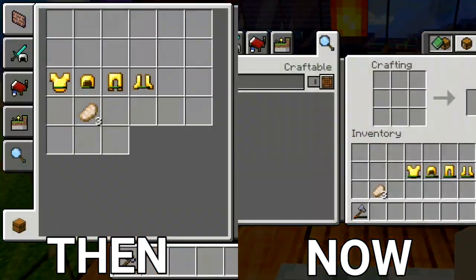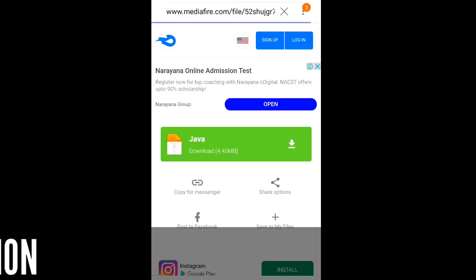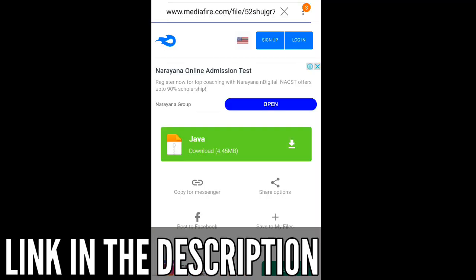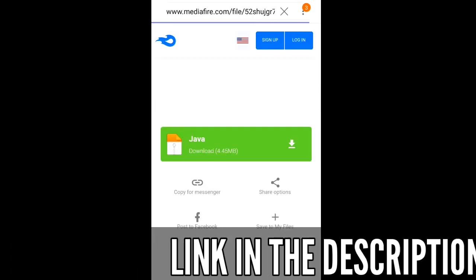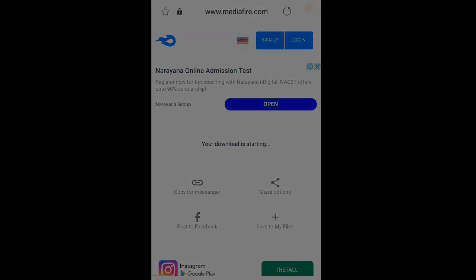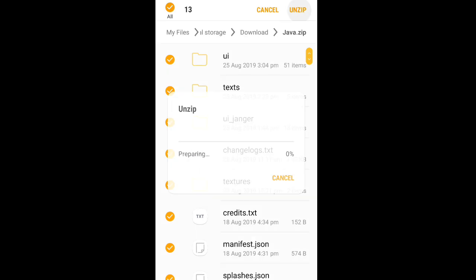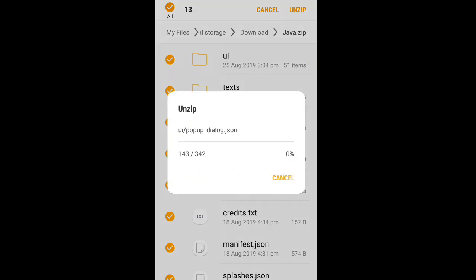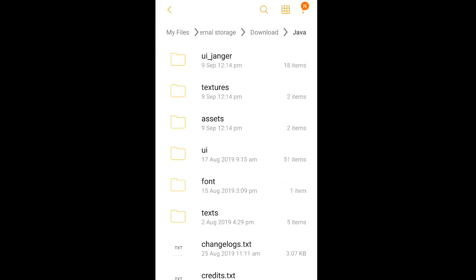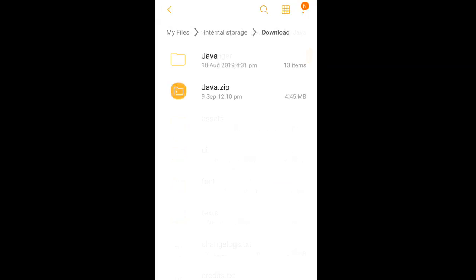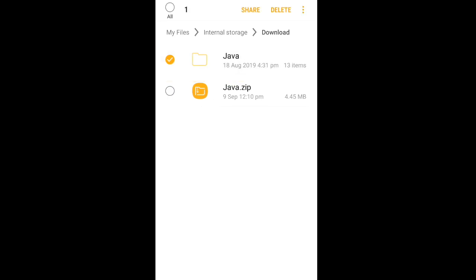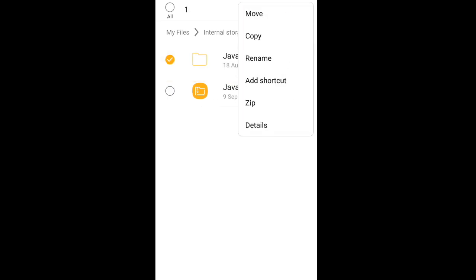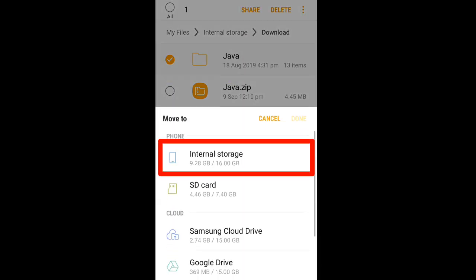Download this file from the given link in the description. After completing the download, unzip the downloaded file. After unzipping the file, move or copy this file to another folder.